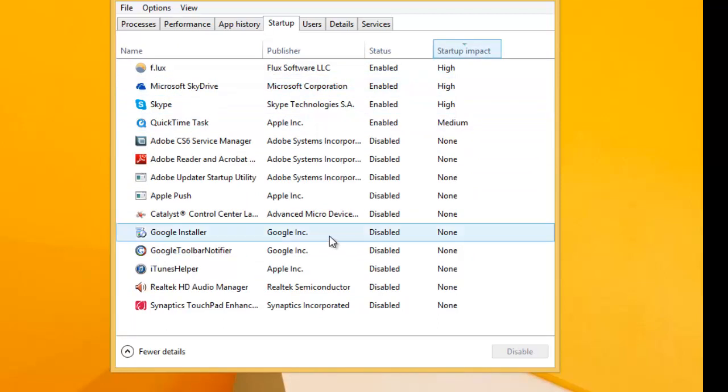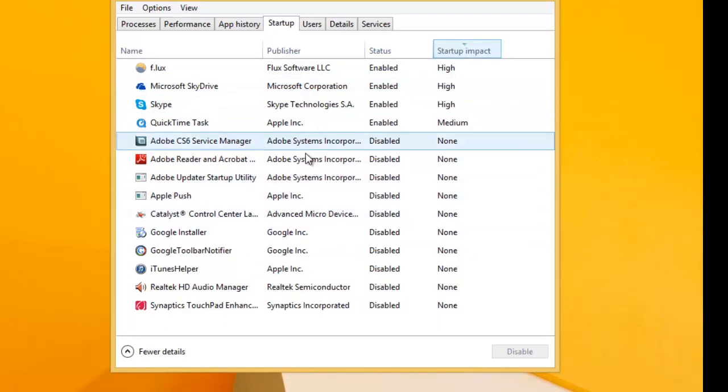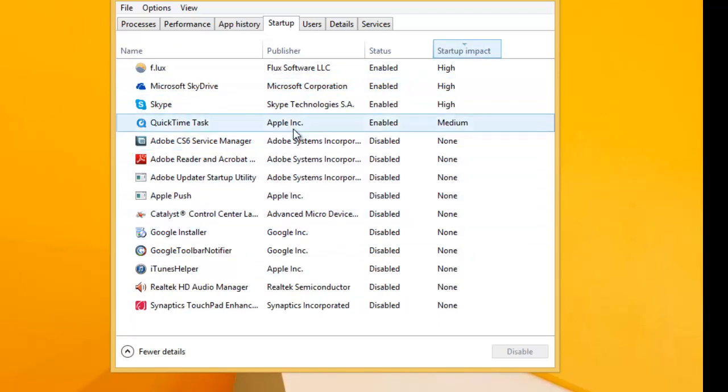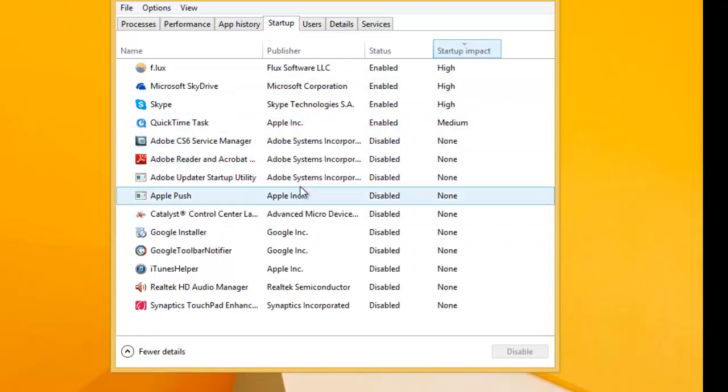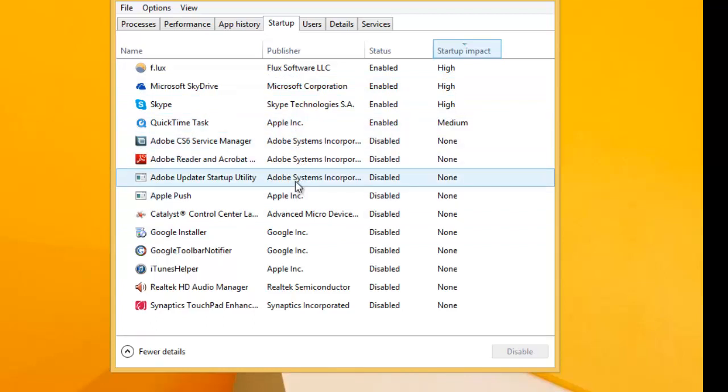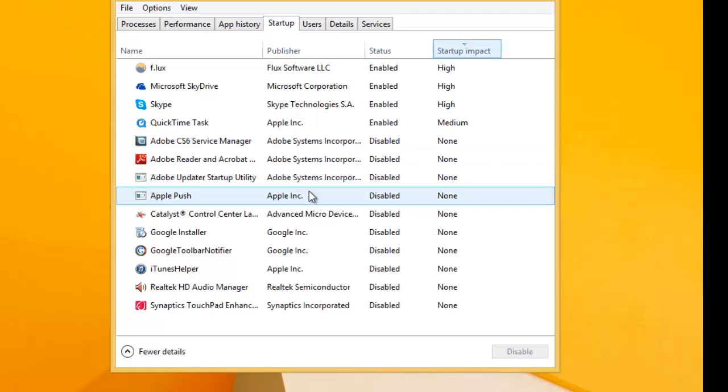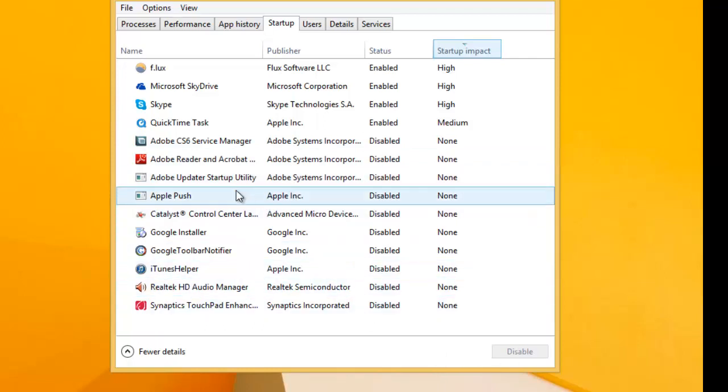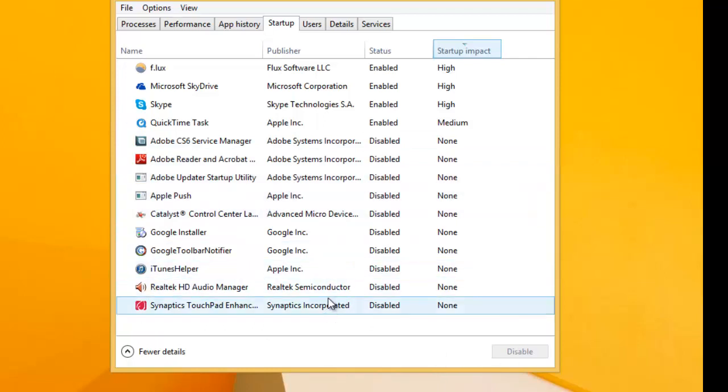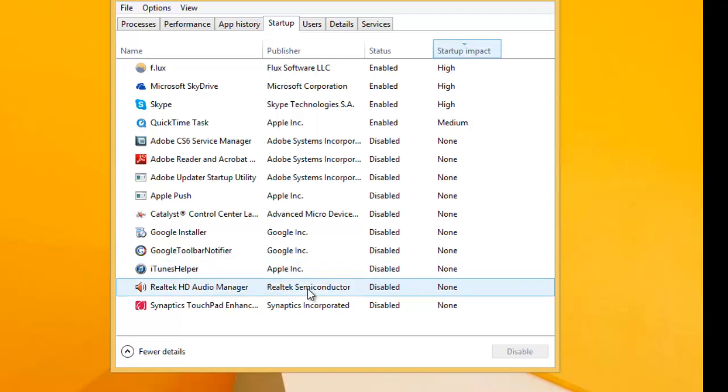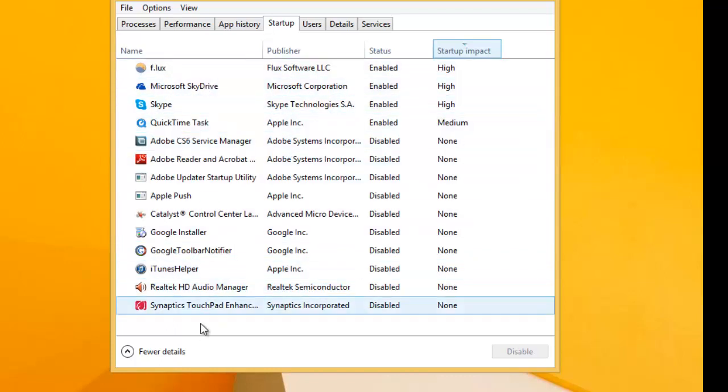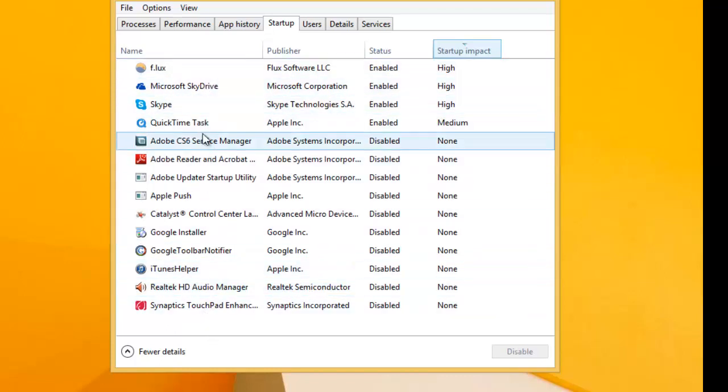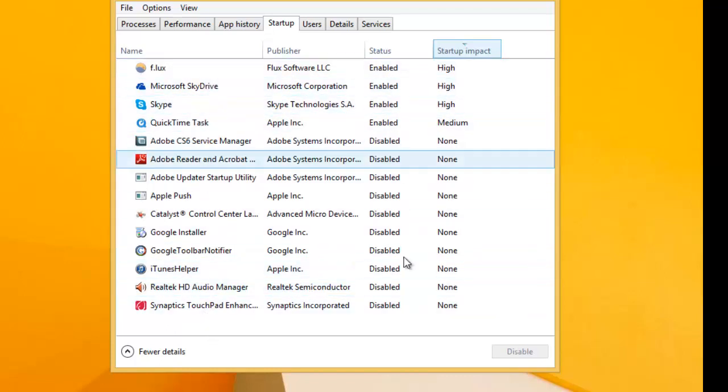A lot of the things when your computer first logs on, it's going to be starting up all sorts of these applications. But what it does is that it slows down your startup time. So it takes a long time from you to go from boot to when you can actually start doing things. So what I want you guys to do is to go down this list and see what you really need.